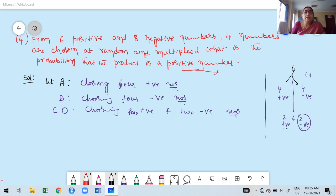In this class we are discussing a few more problems based on the basic concept of probability, with the help of the additional multiplication theorem. The problem is: from 6 positive and 8 negative numbers, 4 numbers are chosen at random and multiplied. What is the probability that the product is a positive number?